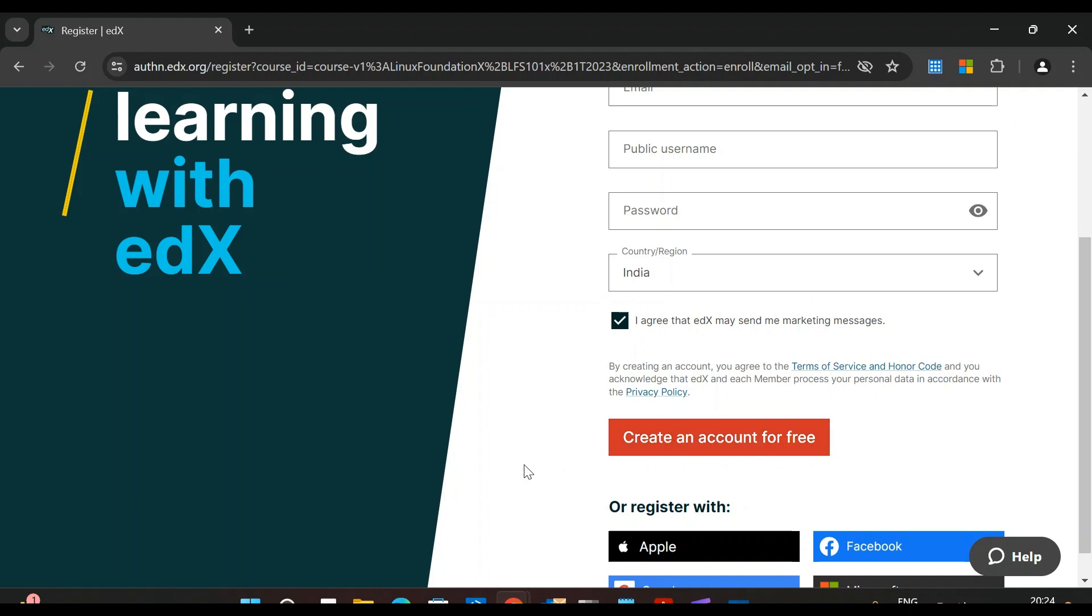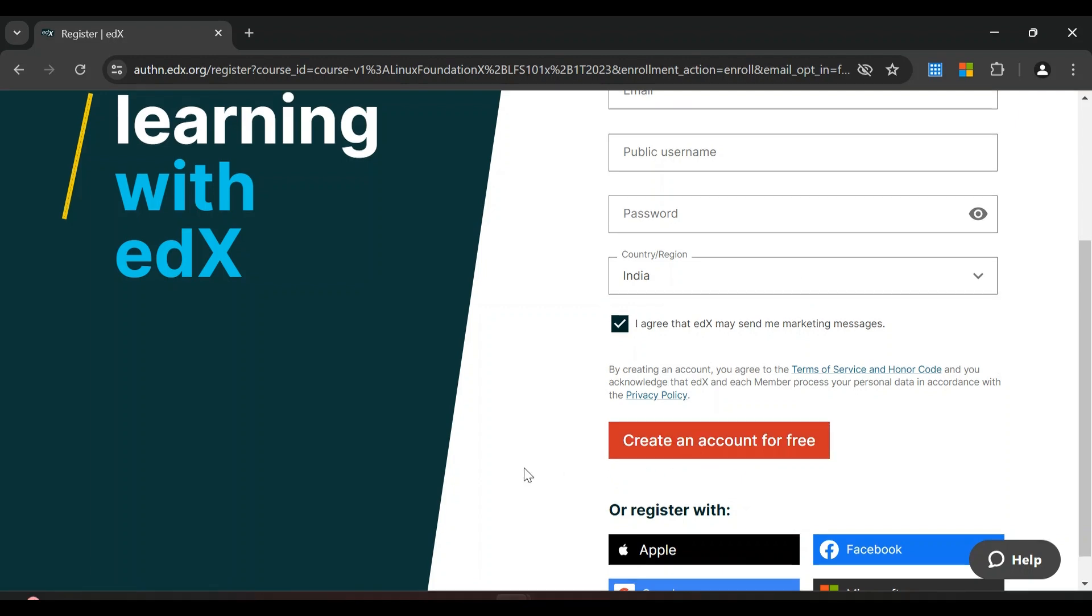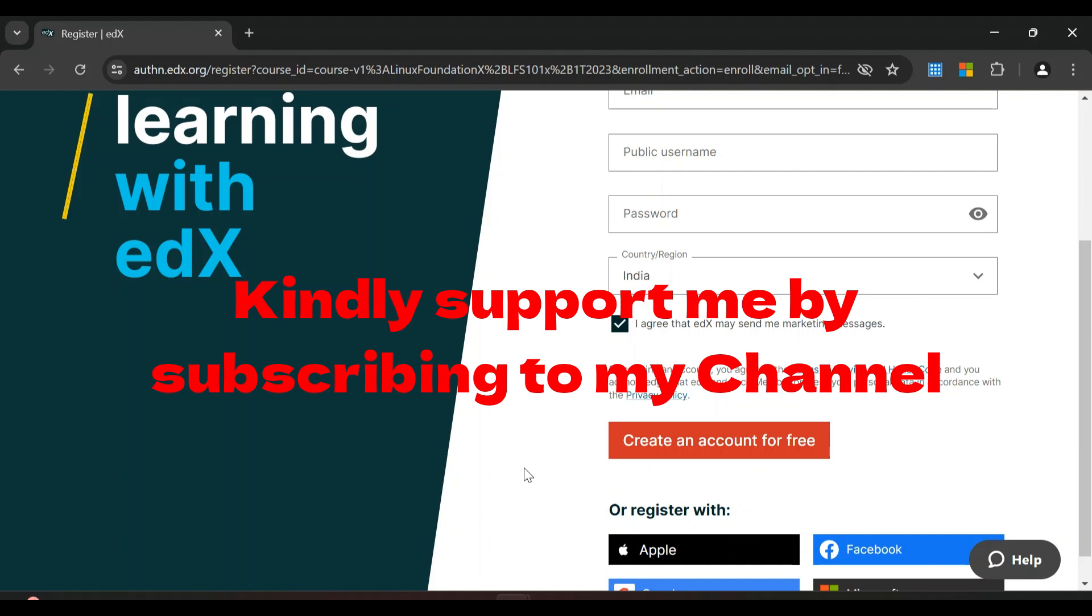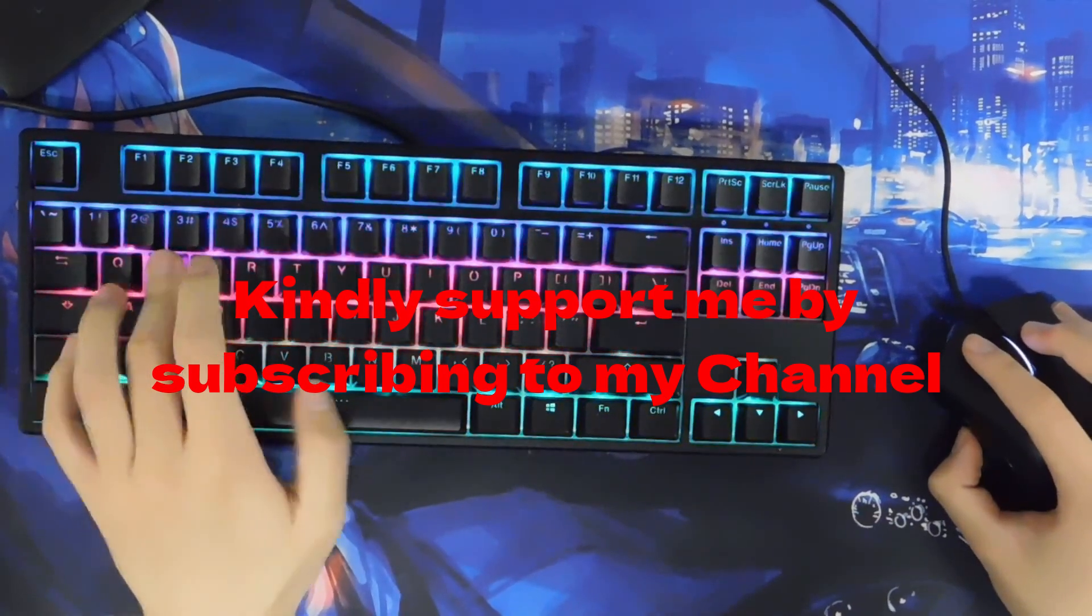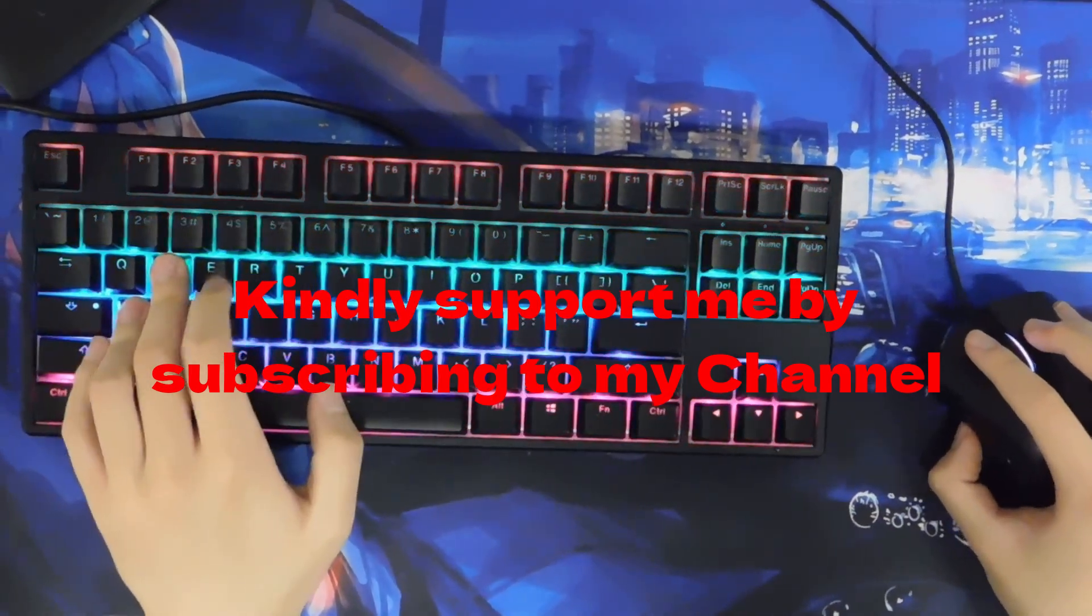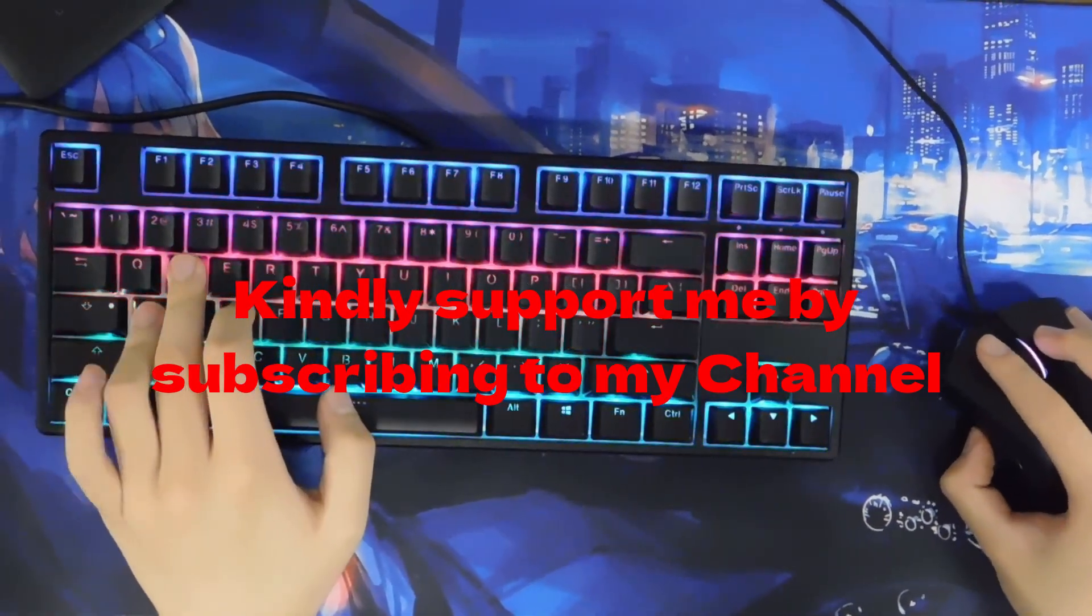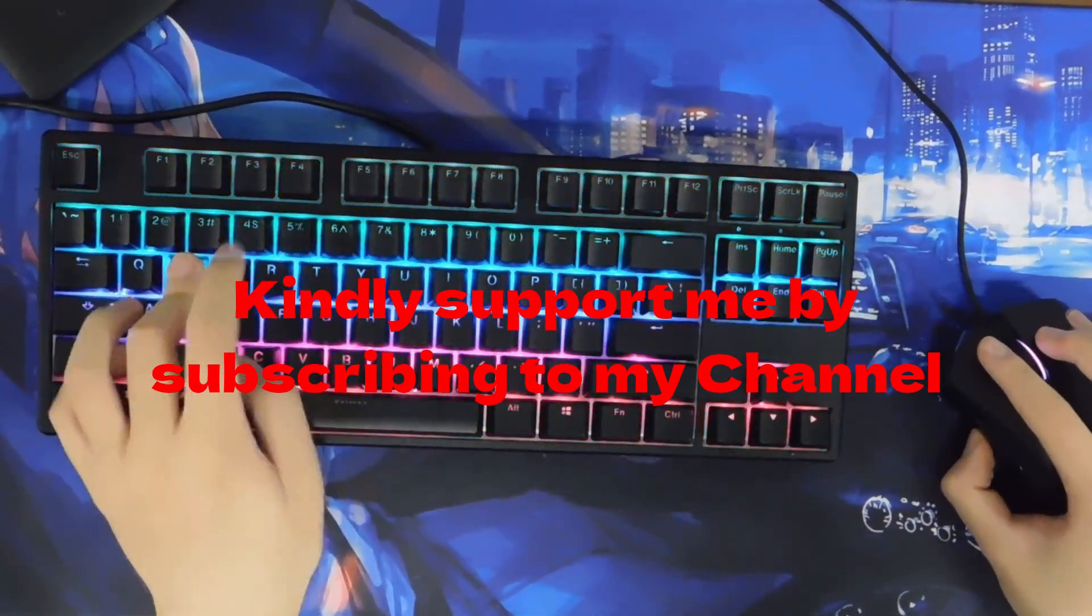That's all for this video. I hope this will be a great benefit to you. As I always say, keep learning, keep practicing, and take good care of yourself. Bye bye.